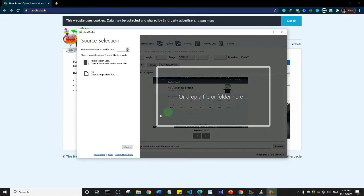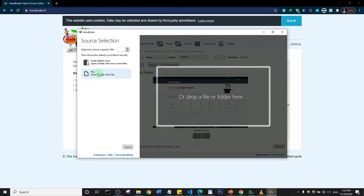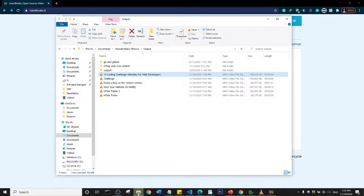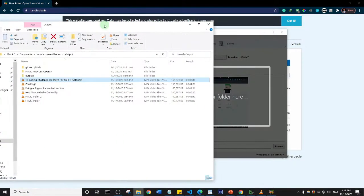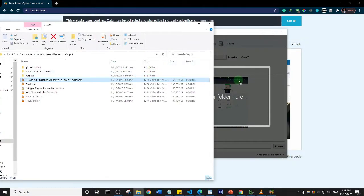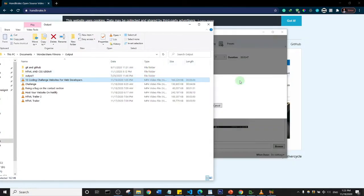All you need to do is just drag and drop your file here, or you can actually click on here to select the file. What I'm going to do is I'm just going to drag this file here that is 166 megabytes. I'll just drag it here.